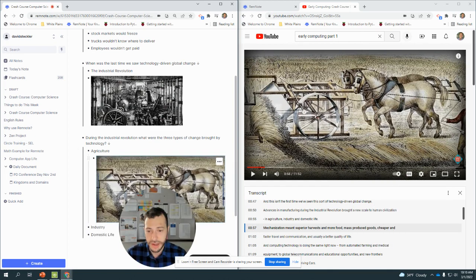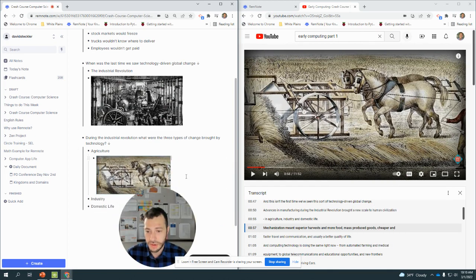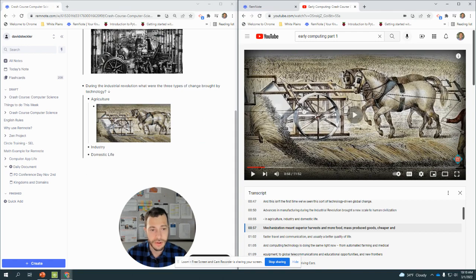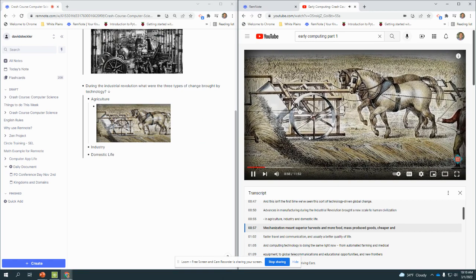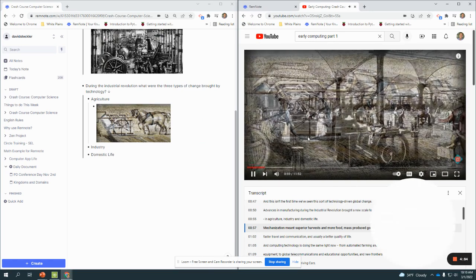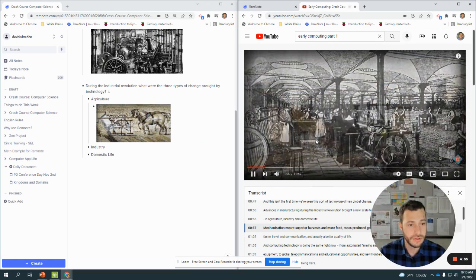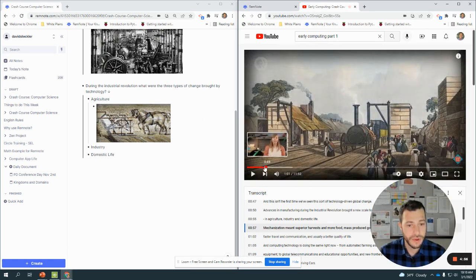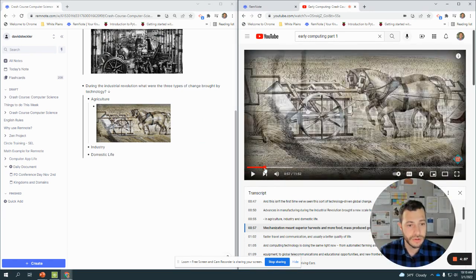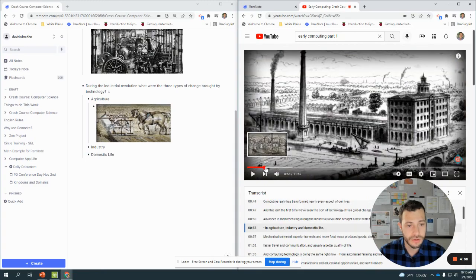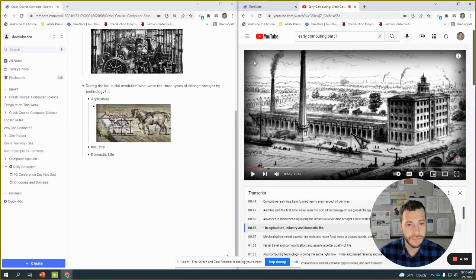Make it a little smaller. Superior harvest and more food, mass-produced goods. So mass-produced goods represented by...